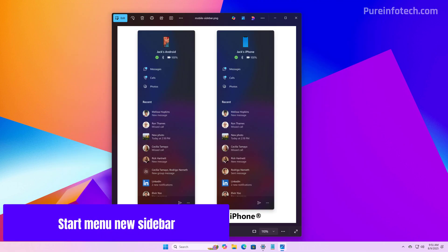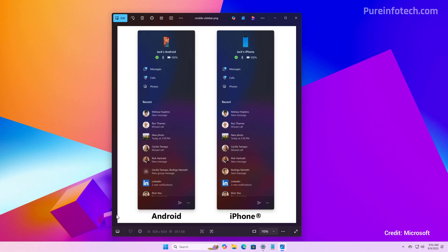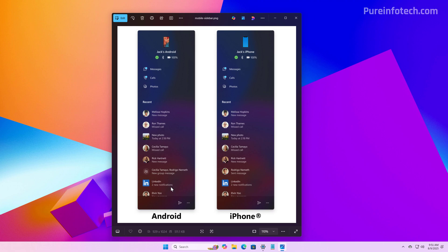Starting with this release for version 25H2, the company is also updating the Start menu sidebar for mobile devices. And even though it remains familiar, the company is adding the ability to scroll through more activities. This layout will allow you to access your messages, calls, photos, mobile app updates and more.